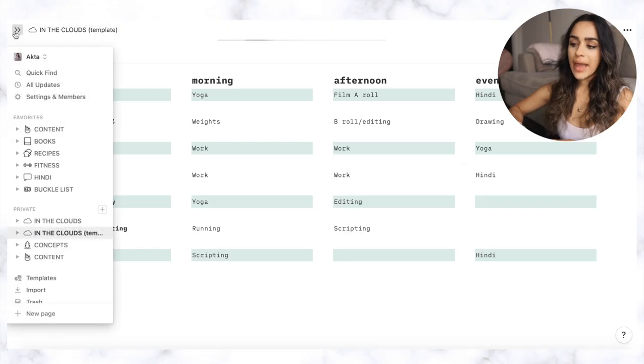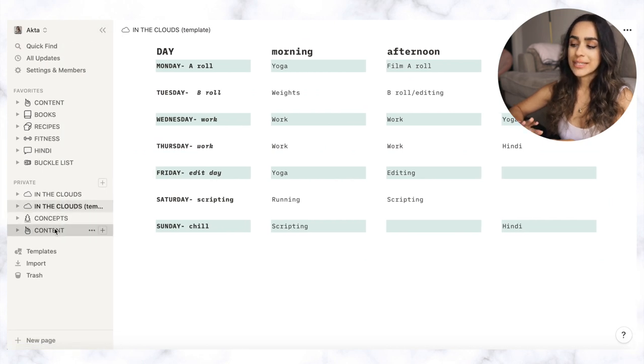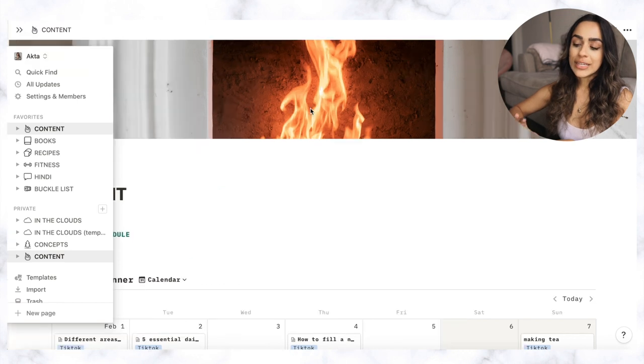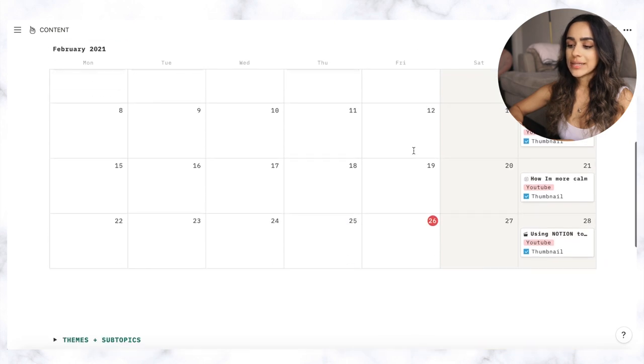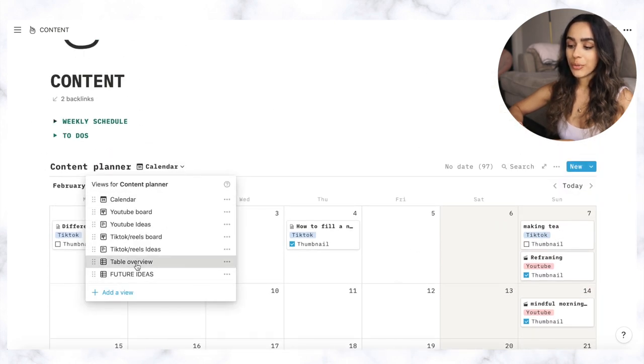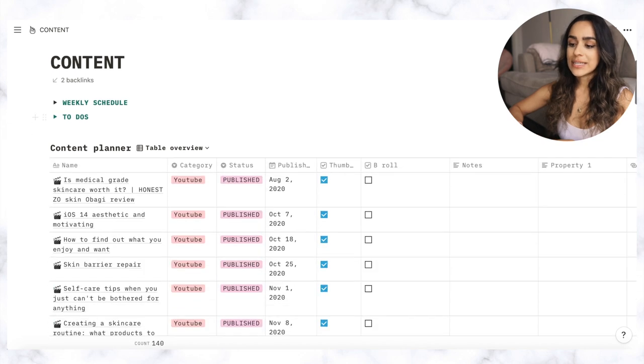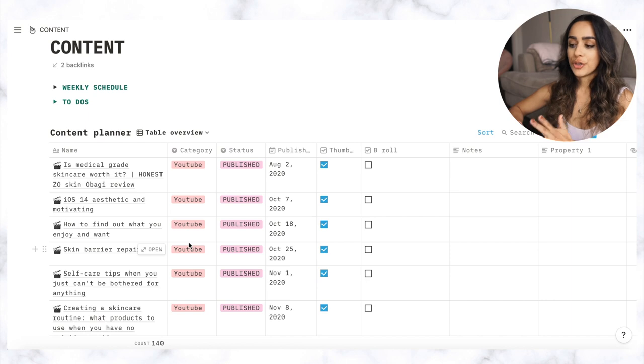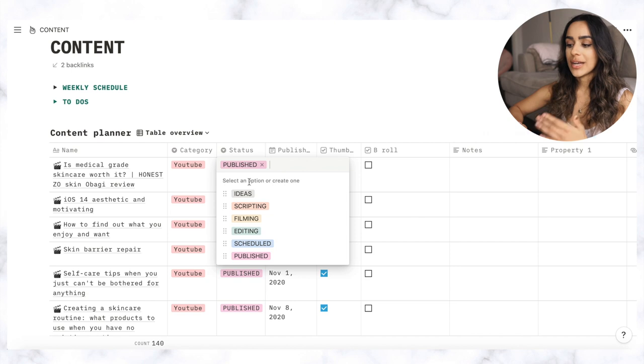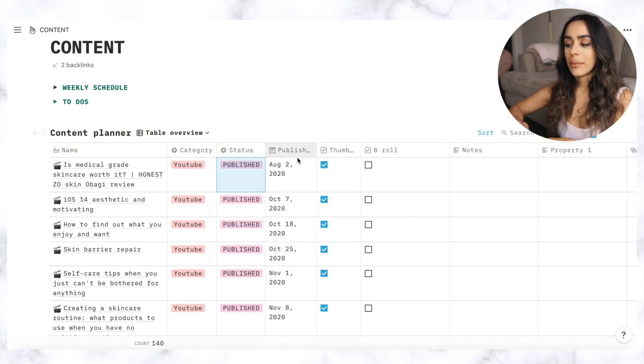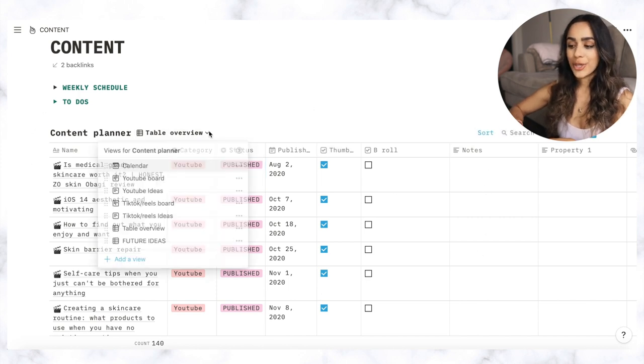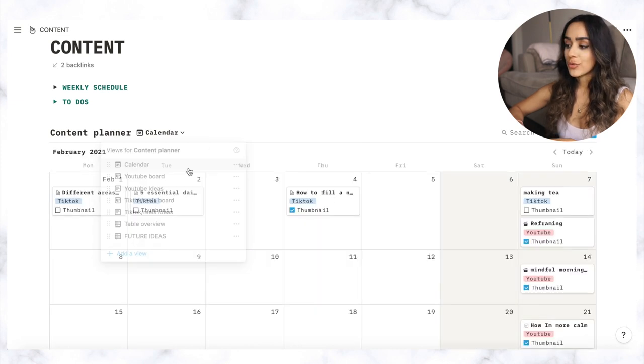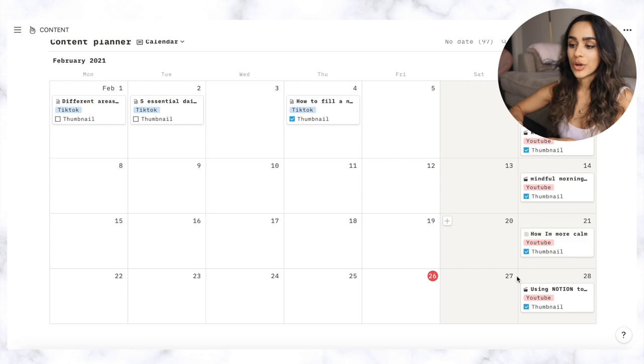And then my next main page that I use all the time is content and that's basically all to do with YouTube. It's heavily inspired by Thomas Frank's setup so I'm going to link his video in the description box as well. So I basically made a table first. So if I go on to table overview this is the first thing that I created and it's basically got the name of the video, what platform it's going on to, so whether it's YouTube, Instagram or whatever else, the status. So status is basically whether it's idea, I'm scripting, filming, editing, if it's scheduled or published, publish date and whether it's complete and then any extra notes that I need. So I actually never look at it from this view, everything that was in that table can be seen in a calendar format and it just helps me decide what videos are coming out on what day.